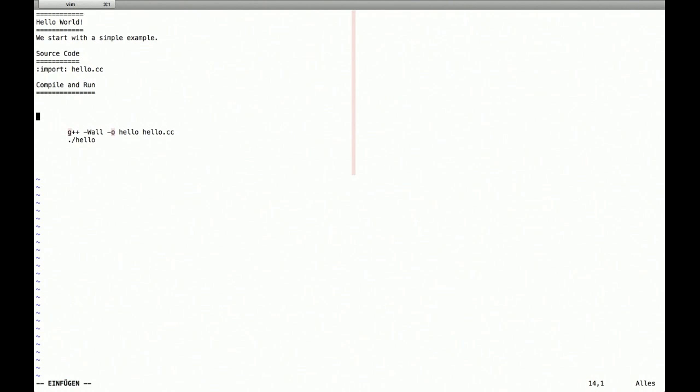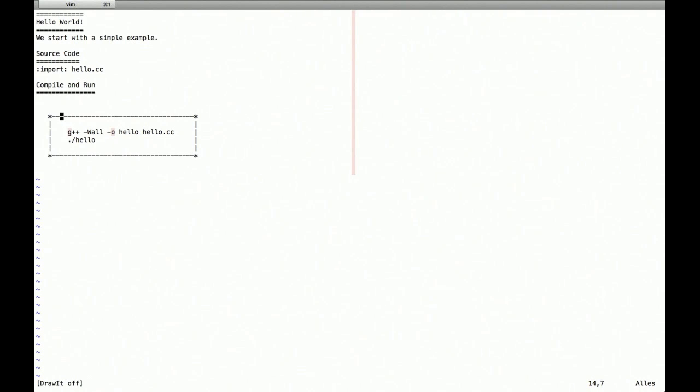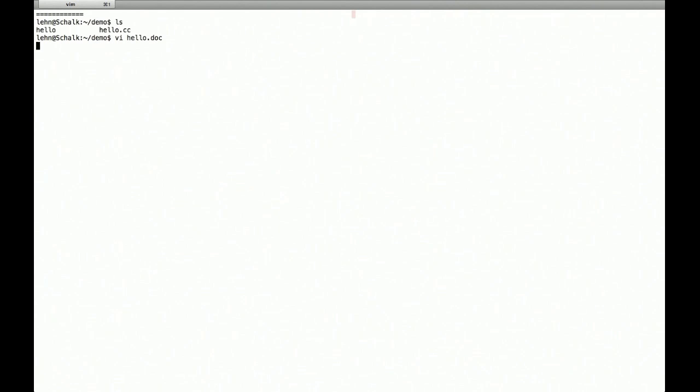So when DocTool translates this document, it actually will execute the statements. And so this is a shell box. Shell. Save it.